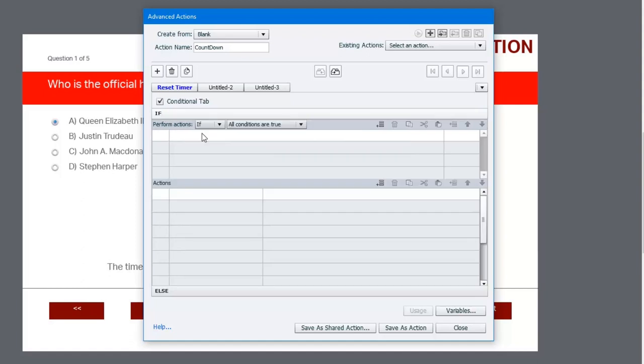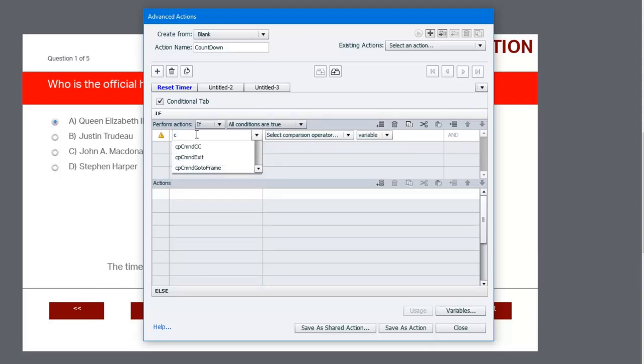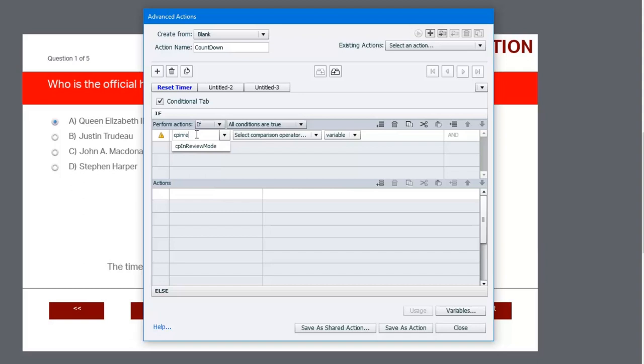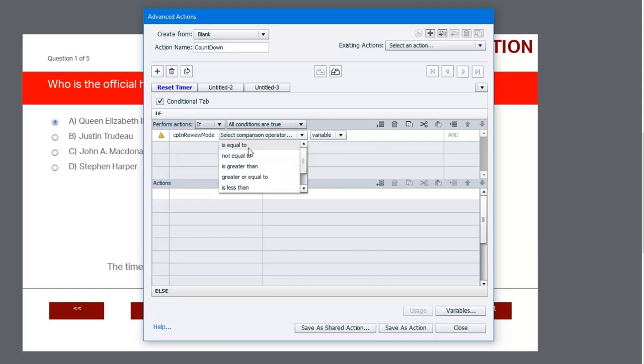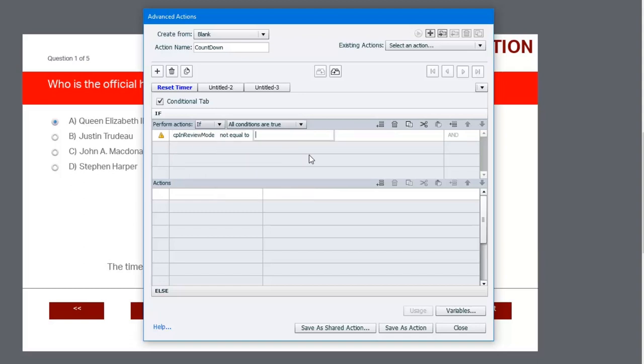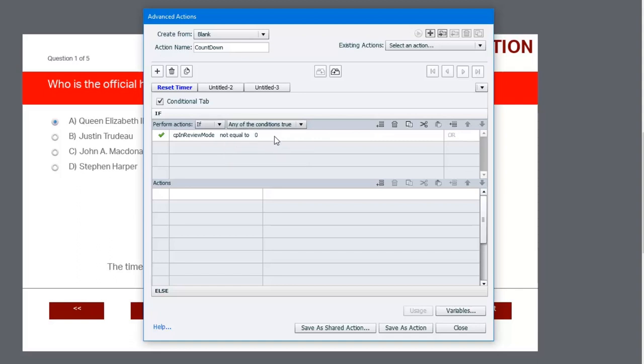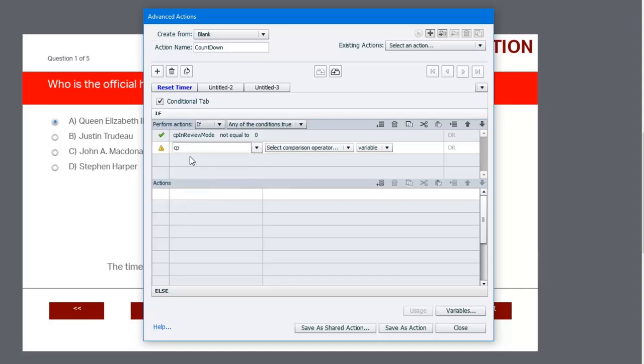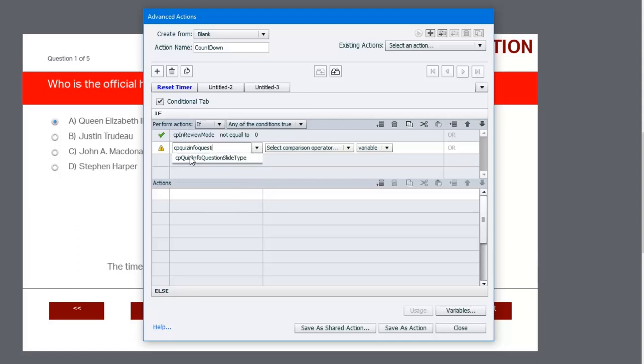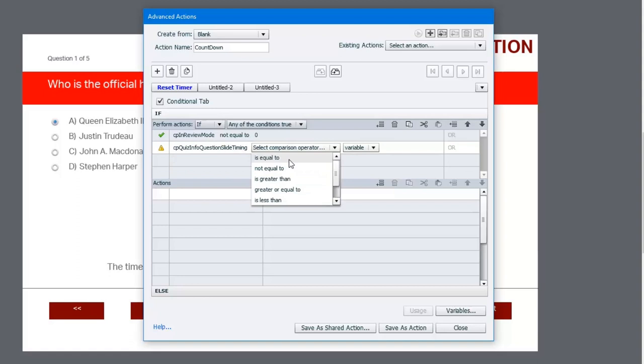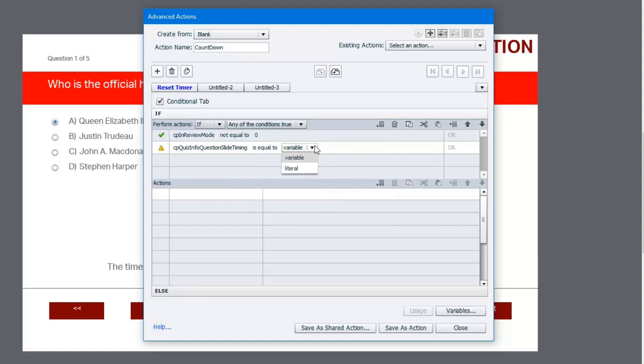We're going to say if, and we're going to use one of our system variables that's available to us: cpInReviewMode is not equal to the literal value of zero. We're going to change this from 'all conditions are true' to 'any of the conditions are true', and that will change the normally displayed AND option here to OR. Then we're also going to look at cpQuizInfoQuestionSlideTiming and see if it's equal to that other user variable we created called null_variable.